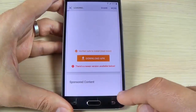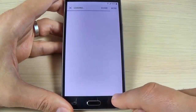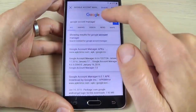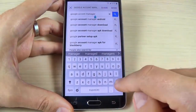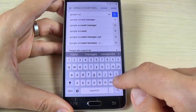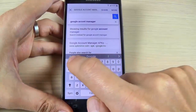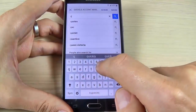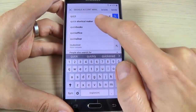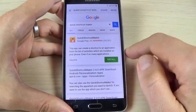Go back and in the Google search bar type 'Quick Shortcut Maker'. Here is the link for Quick Shortcut Maker.